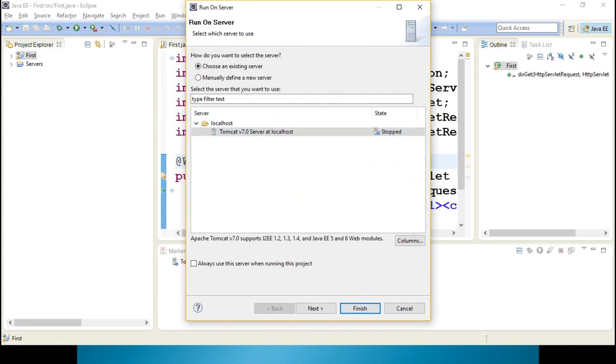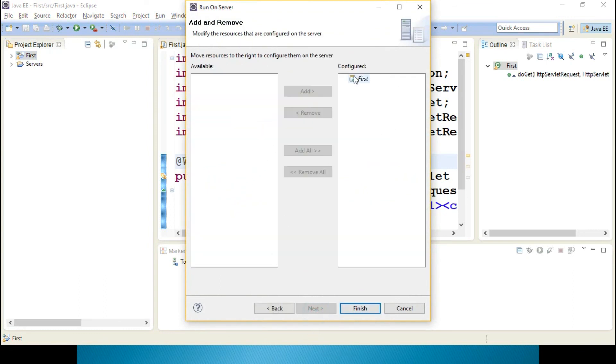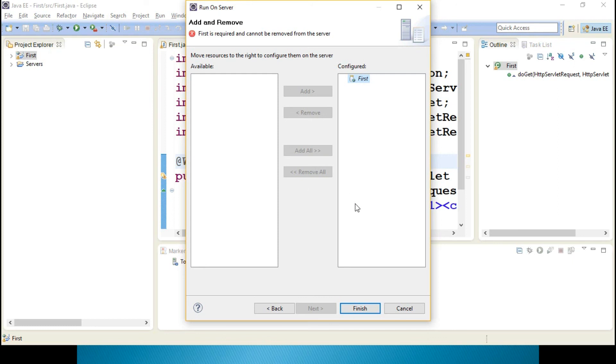Tomcat 7.0, Next. Here only your servlet is there. If any other servlet projects are available, you can select that and you can remove it. There is no other thing, so this should be available. Click Finish.